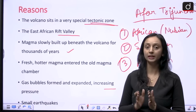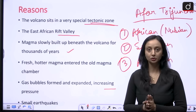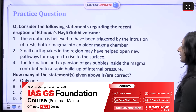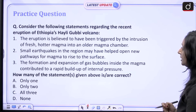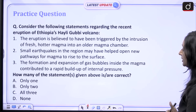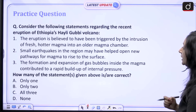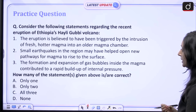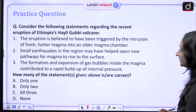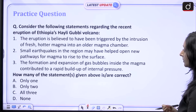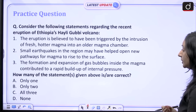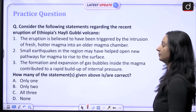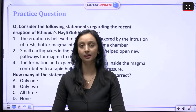That was all for this video. Please go back and revise volcanoes for your examination. Now let's practice a question for prelims. Consider the following statements regarding the recent eruption of Ethiopia's Haley-Kappi volcano. 1. The eruption is expected to have been triggered by the intrusion of fresh, hotter magma into an older magma chamber. 2. Small earthquakes in the region may have helped open new pathways for magma to rise to the surface. 3. The formation and expansion of gas bubbles inside the magma contributed to a rapid build-up of internal pressure. How many of the statements given above is or are correct — only one, only two, all three, or none? Please provide your answers in the comments section and we will meet in a new video. Thank you for watching.